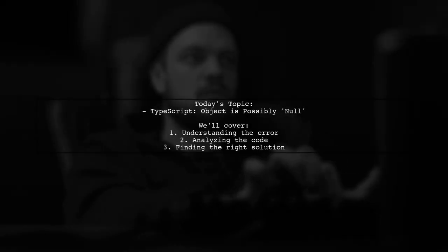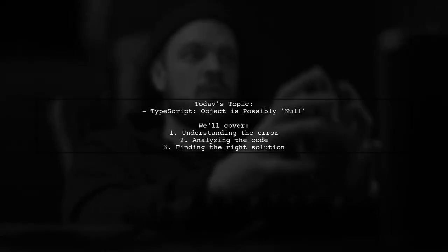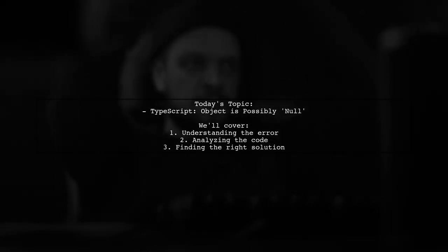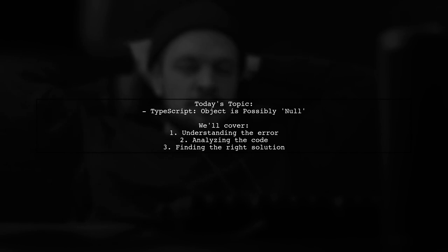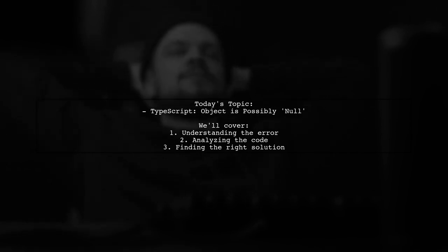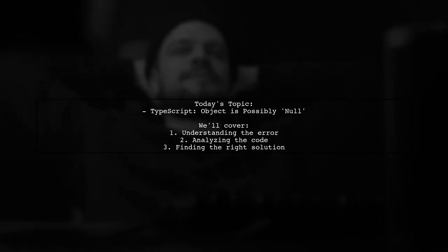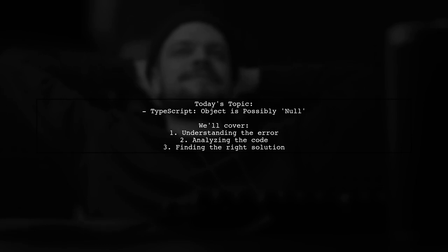Welcome to our Tech Explainer video. Today we're tackling a common issue in TypeScript that many developers encounter: the dreaded object is possibly null error.